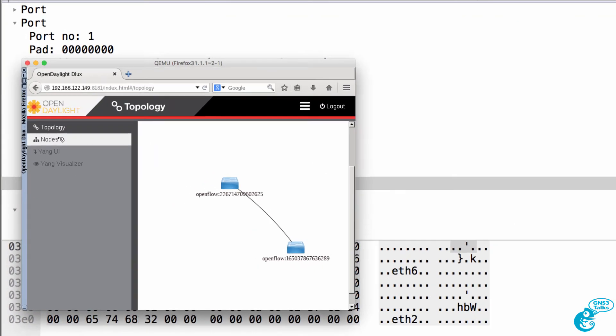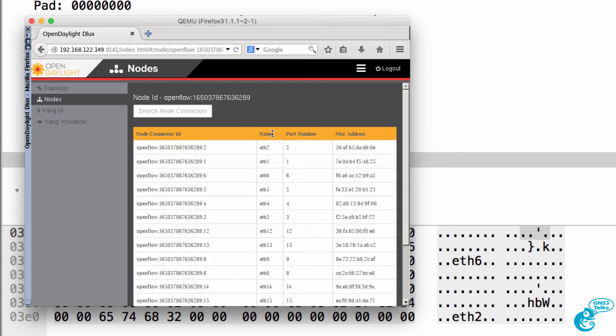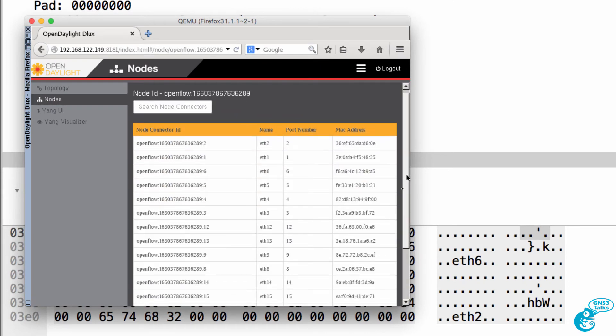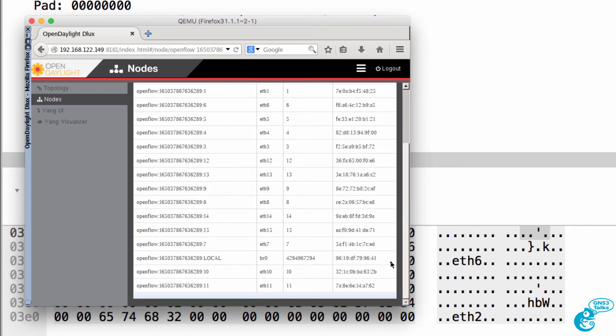On the controller, if we go to nodes and look at node connectors, we can see various ports displayed on the OpenFlow controller, including the local port and port 1.